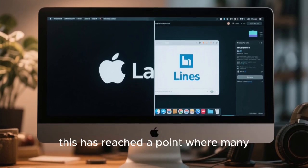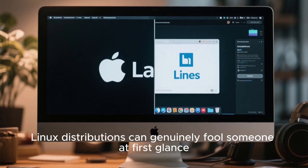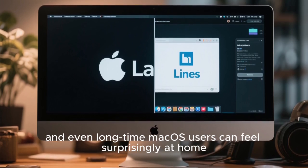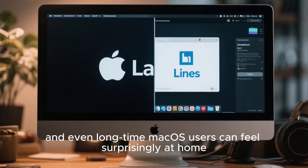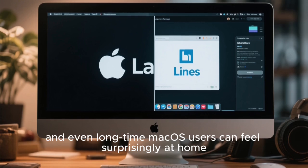In 2025, this has reached a point where many Linux distributions can genuinely fool someone at first glance, and even long-time macOS users can feel surprisingly at home.